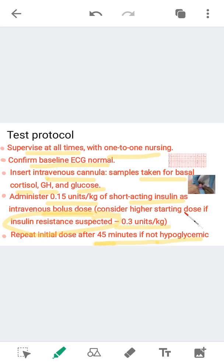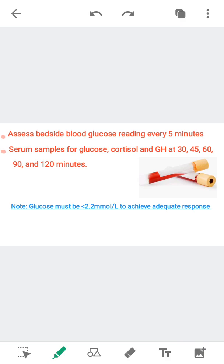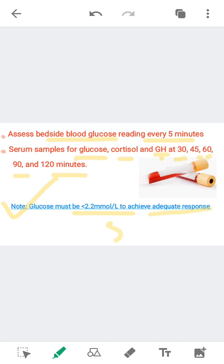If after 45 minutes hypoglycemia is not achieved, repeat the initial dose. Assess bedside blood glucose readings every 5 minutes. Take serum samples for glucose, cortisol, and growth hormone at 30, 45, 60, 90, and 120 minutes. Importantly, glucose must fall below 2.2 mmol per litre to achieve an adequate stress response, noting that the normal level is 5.6 mmol per litre.